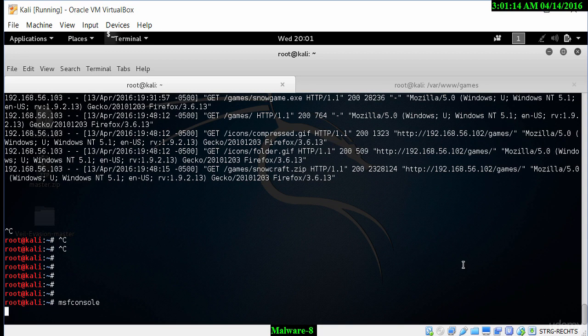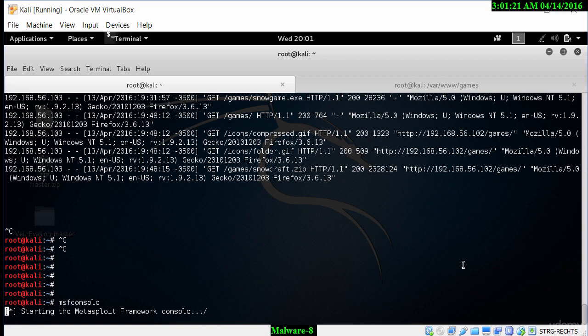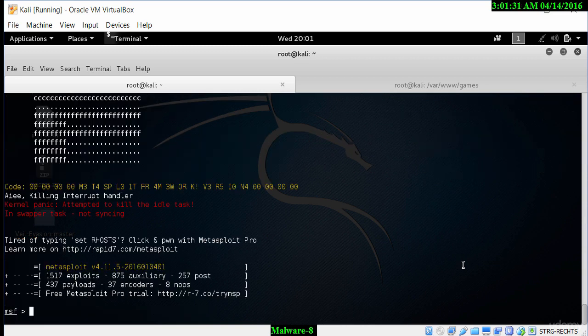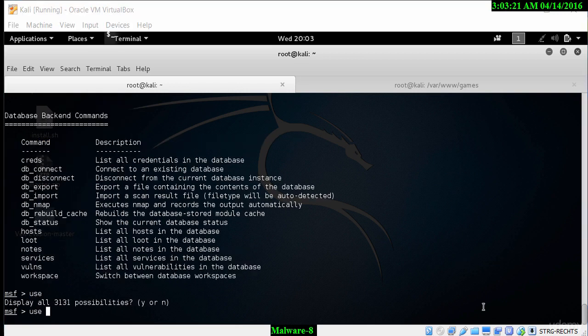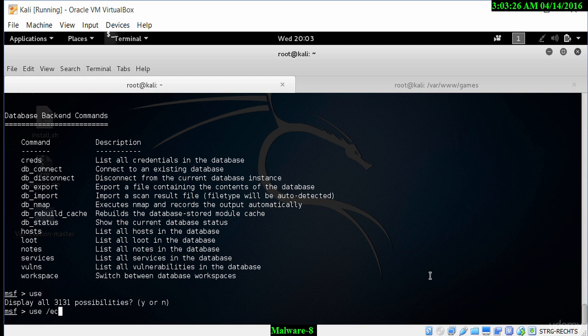Now, once I am within the Metasploit framework, I can then create an exploit and connect to this particular IP address. This takes 5 to 10 seconds to load up. Once it loads up, we'll be able to look at the different exploits that are available and then create a payload for us to be able to connect to that specific IP address. Let's use exploit multi handler.